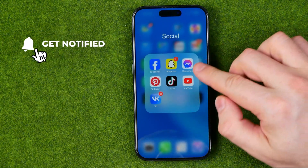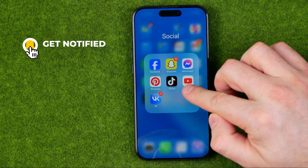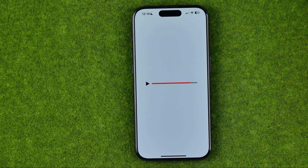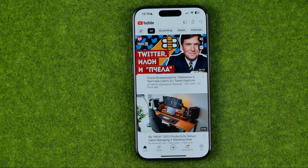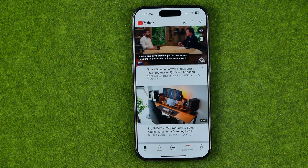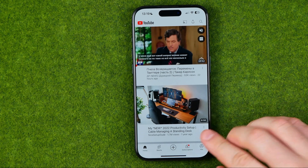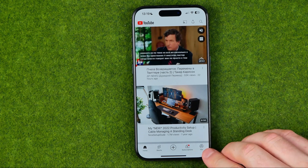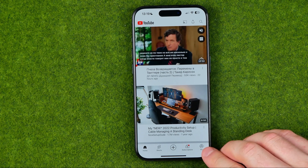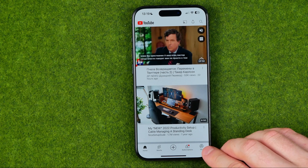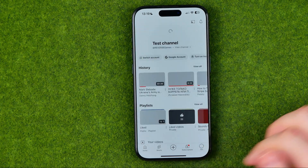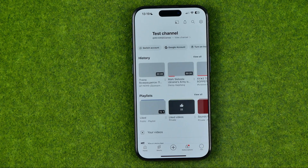First, open up the YouTube app. Make sure you are signed into your YouTube account, then tap right here where it says 'You' — or in your case it may say 'Library.' You will be taken to your channel's page.